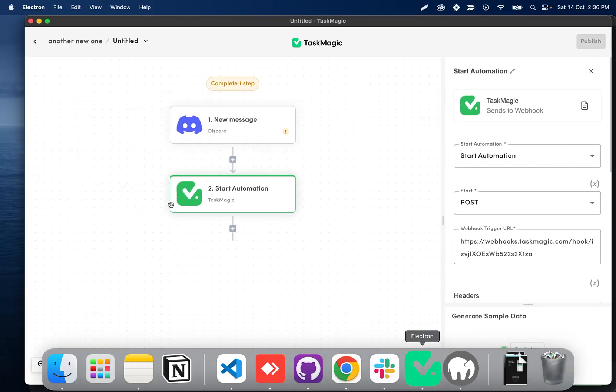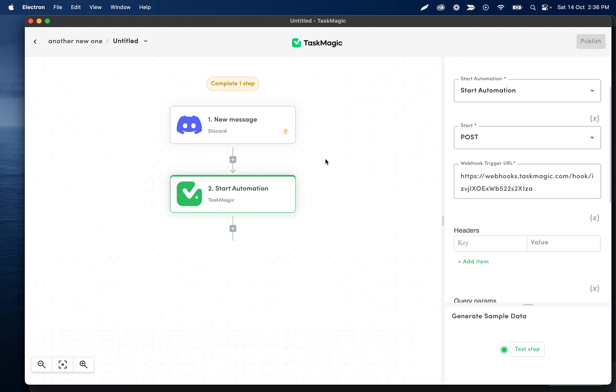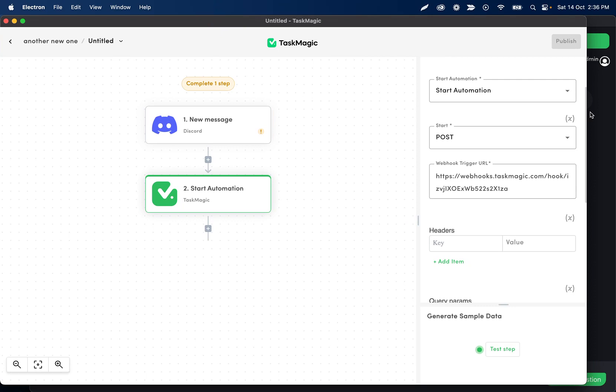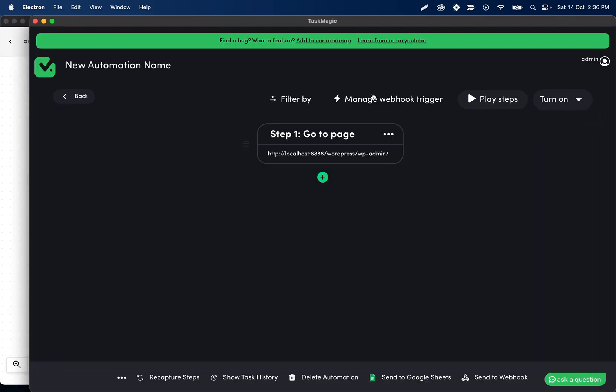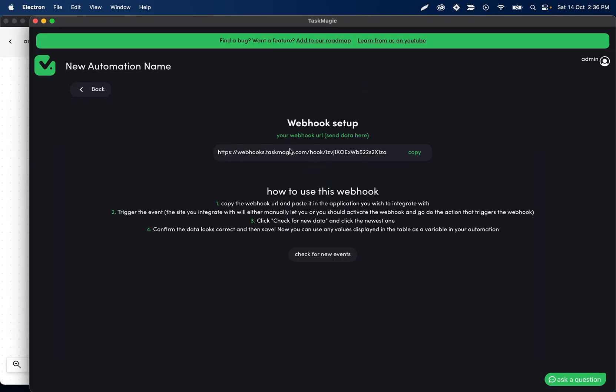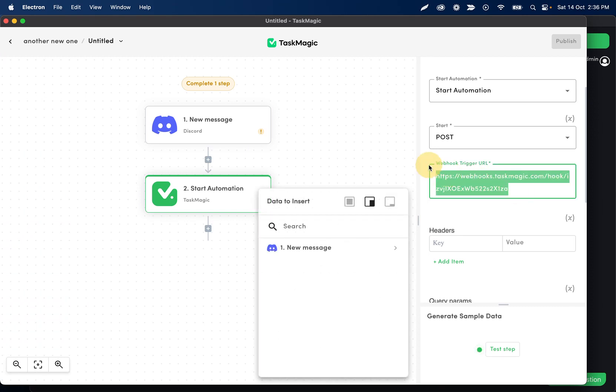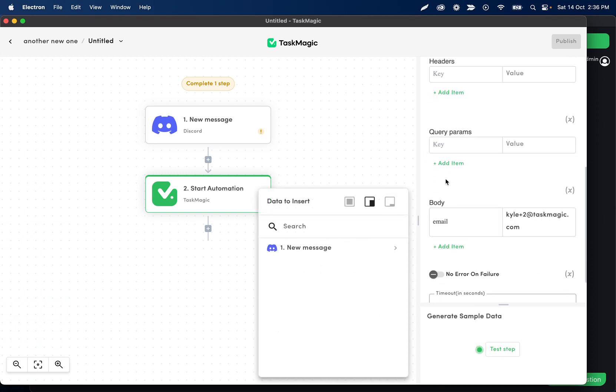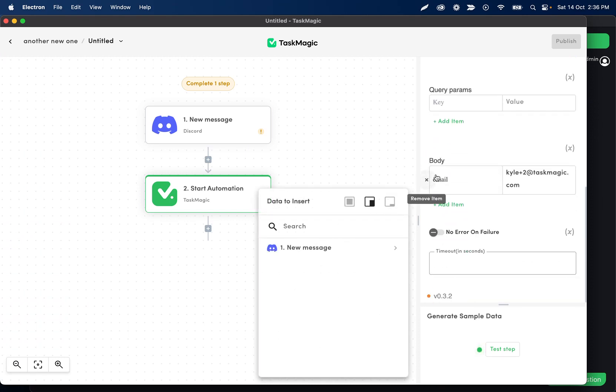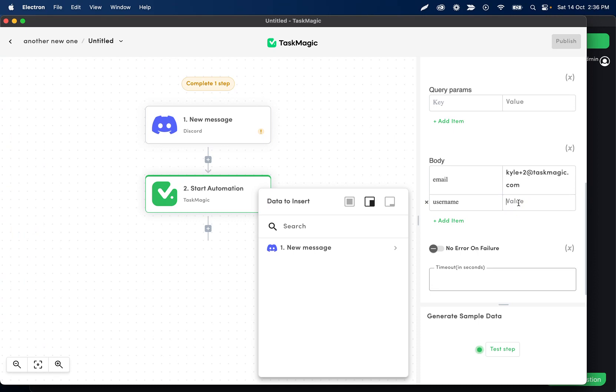Right here I have my TaskMagic action and all I did was set up my webhook URL, which we can get from Manage Webhook Trigger settings. Right here this is gonna be pasted in this input, and then all we need to do is add whatever data we want to the body so that we can use those as variables in our automation.